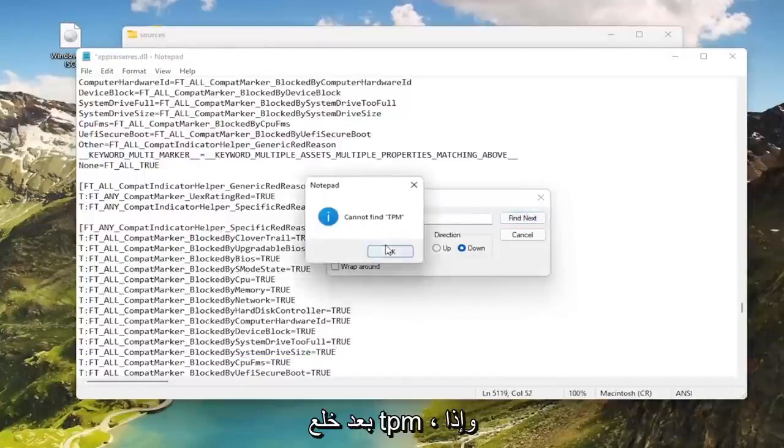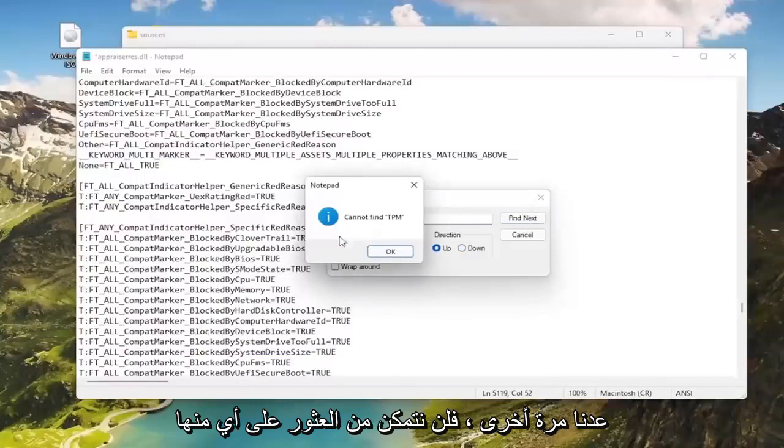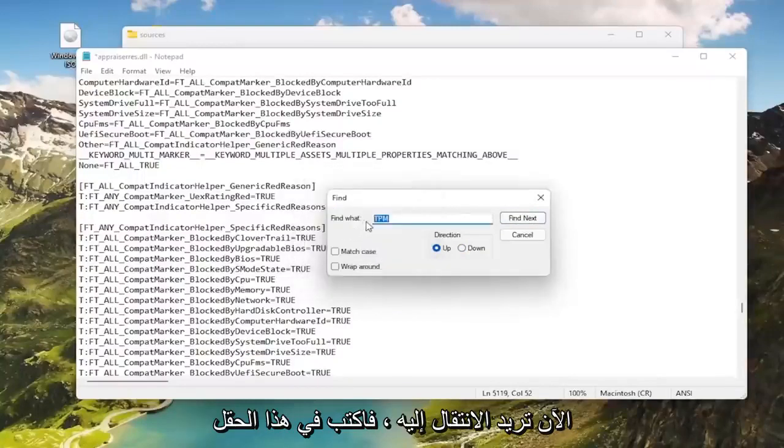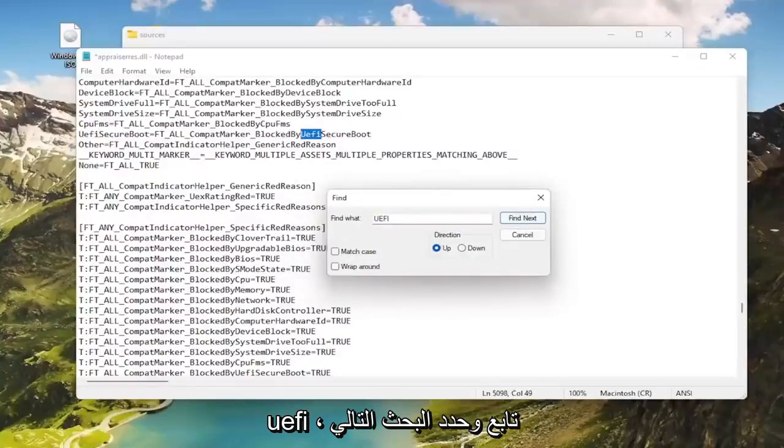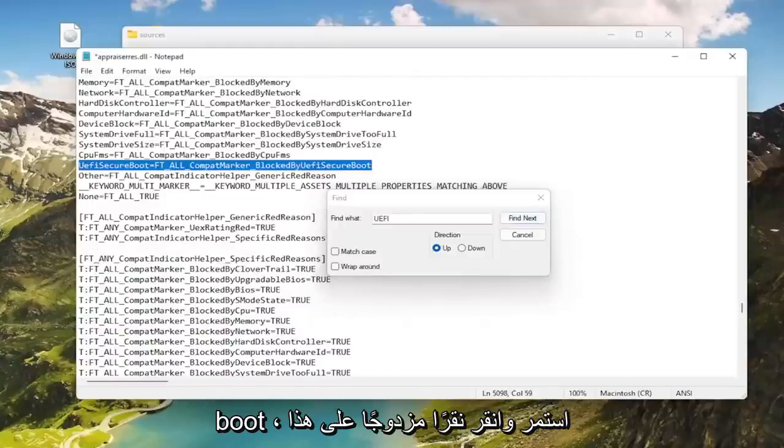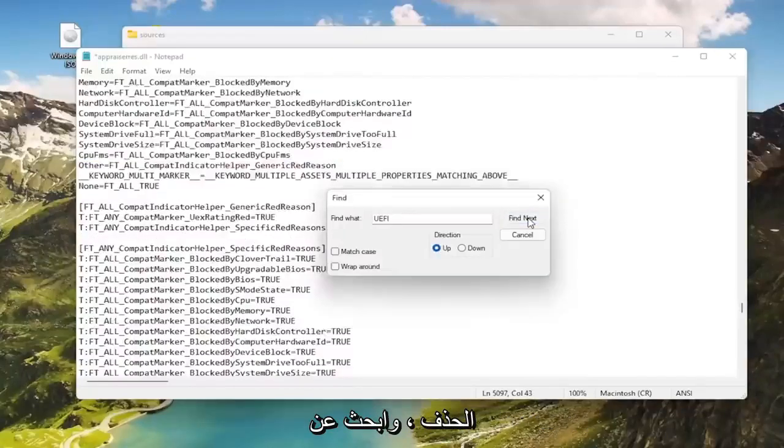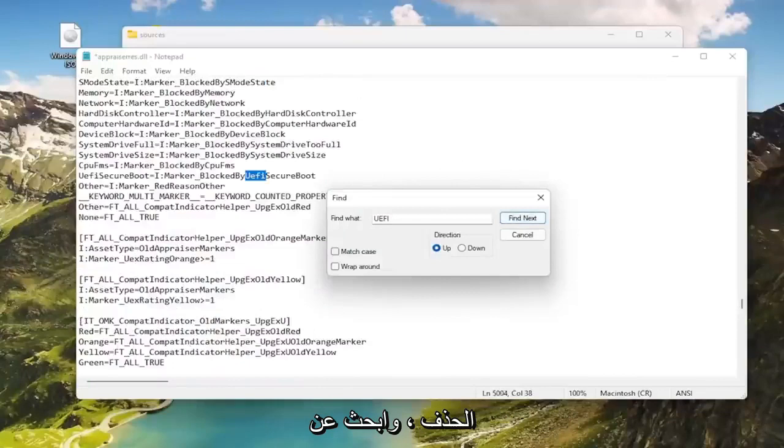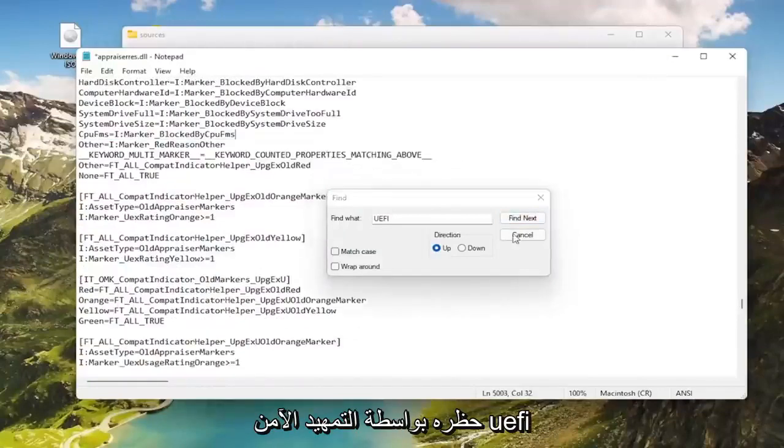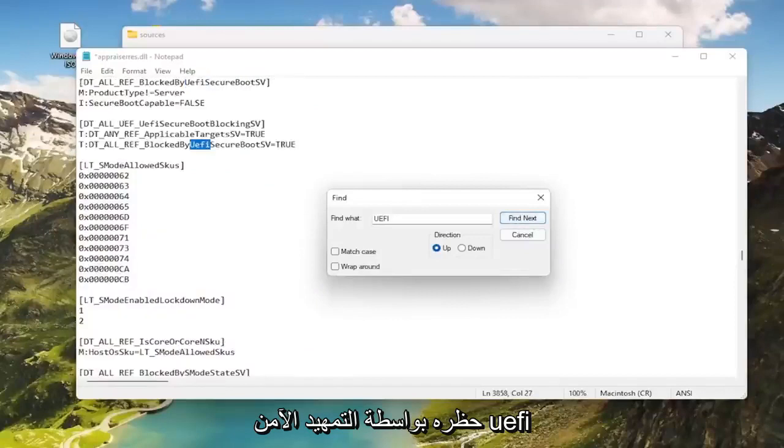And I should say cannot find TPM and if we go back up, shouldn't be able to find any. Now you want to go type in this field UEFI, go ahead and select find next. Where it says blocked by UEFI secure boot, go ahead and double click on that, delete it, find next. Go ahead and delete anything that says blocked by UEFI secure boot here.